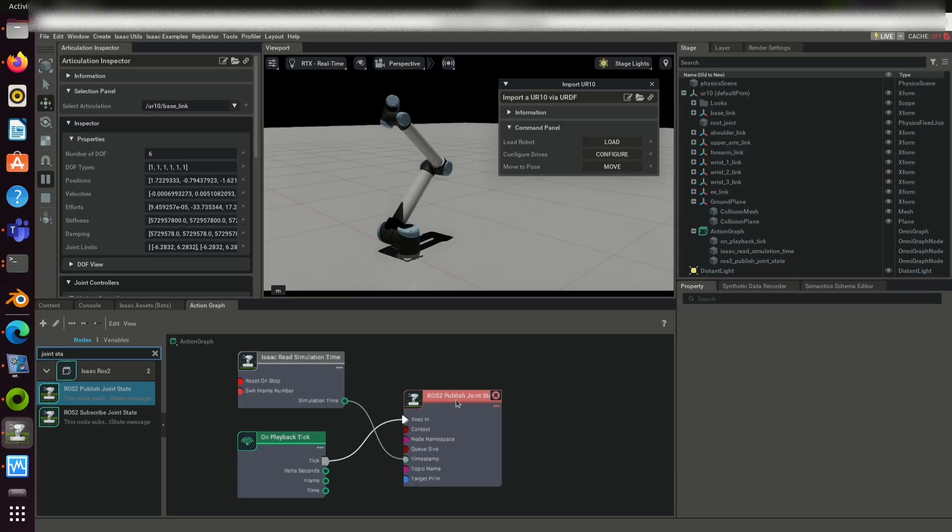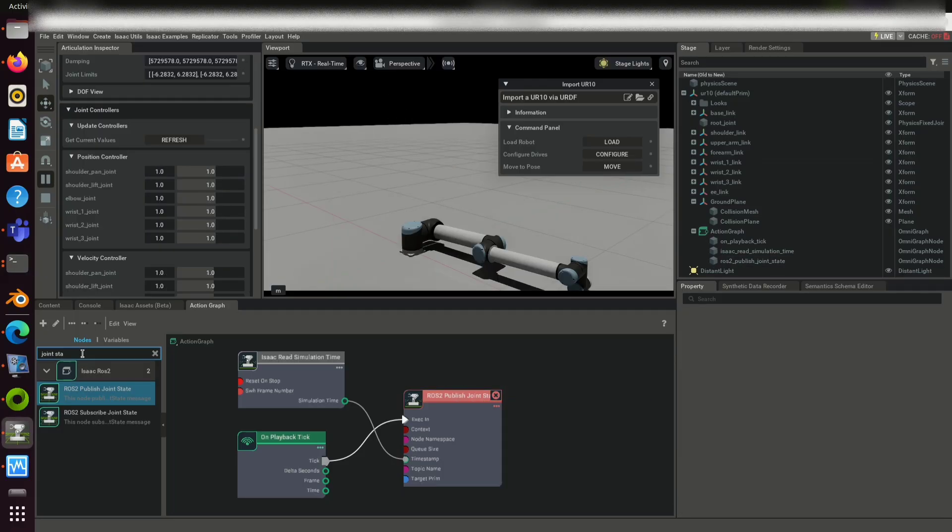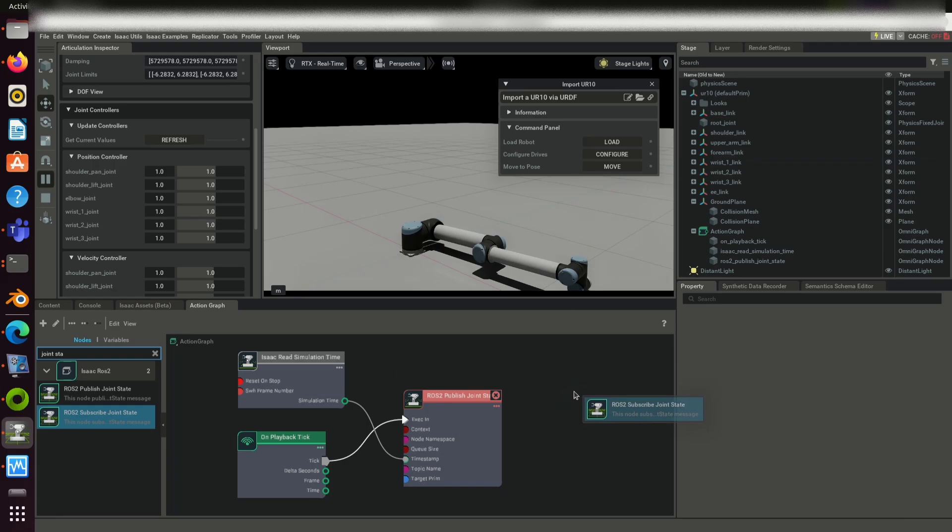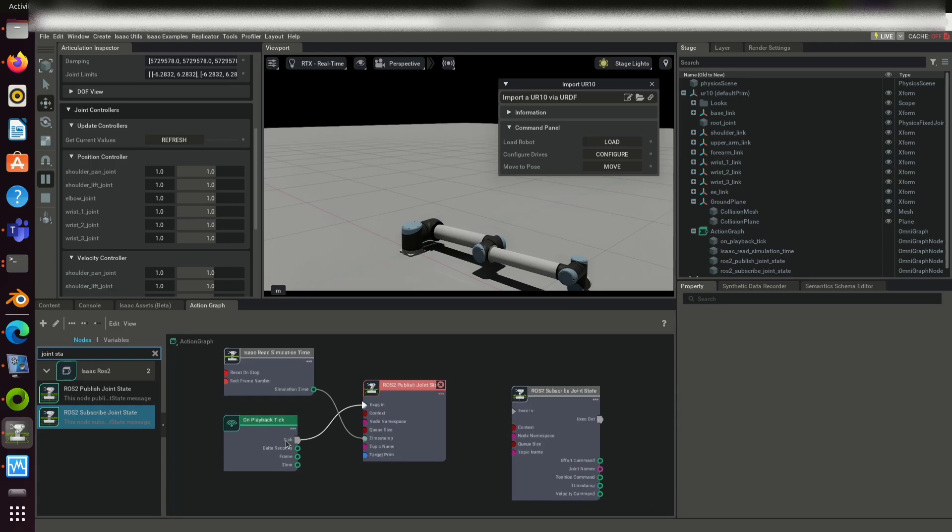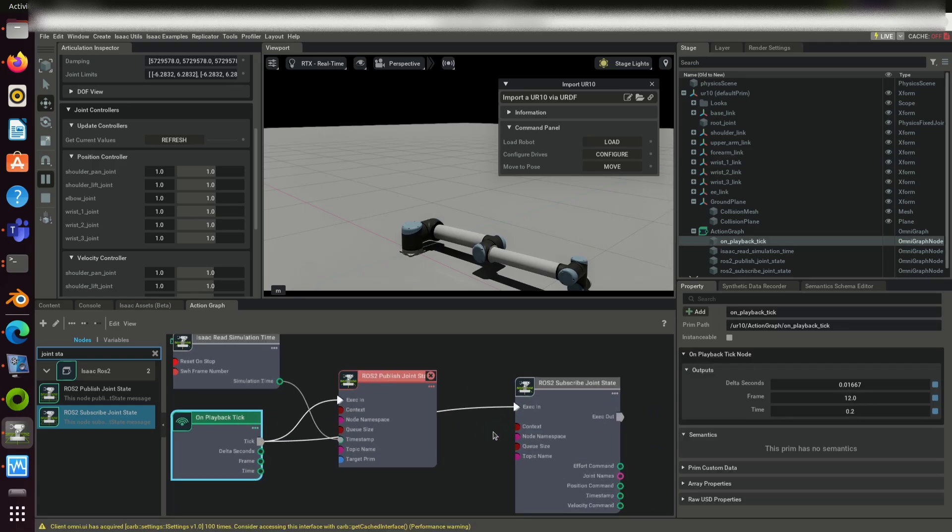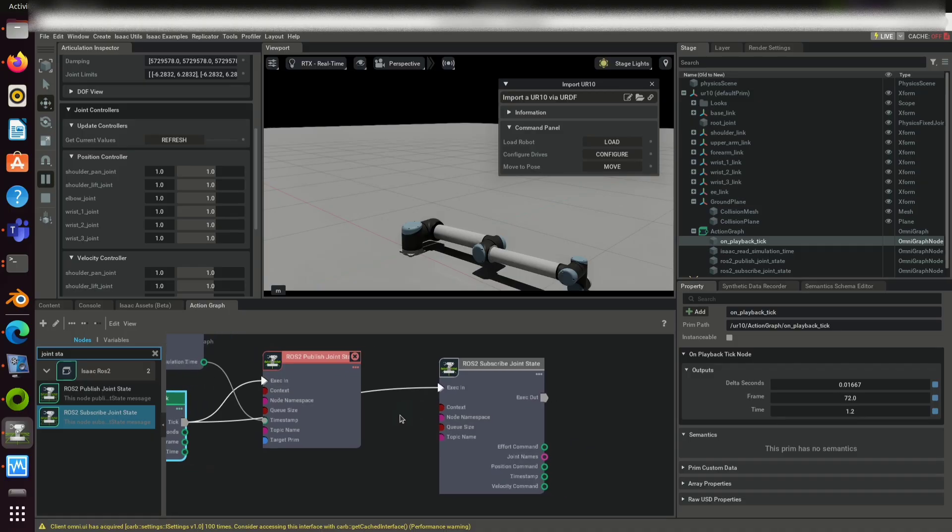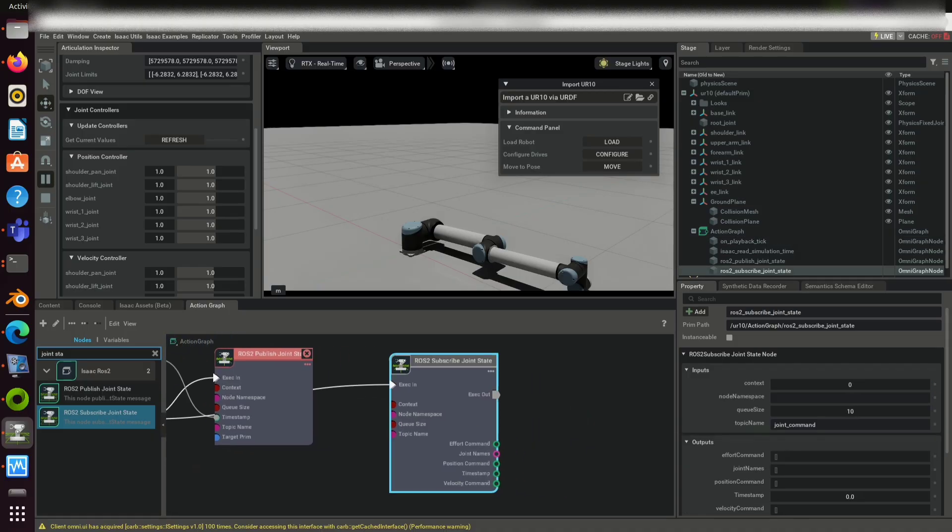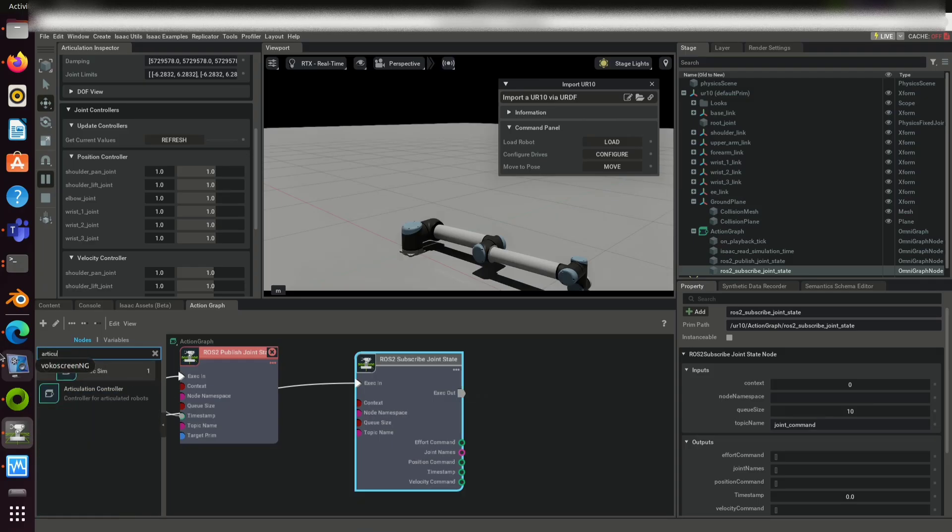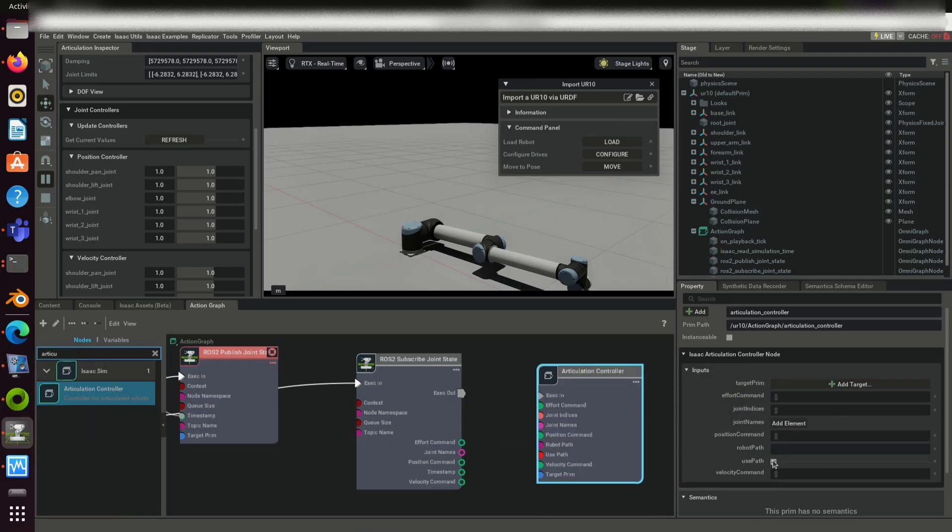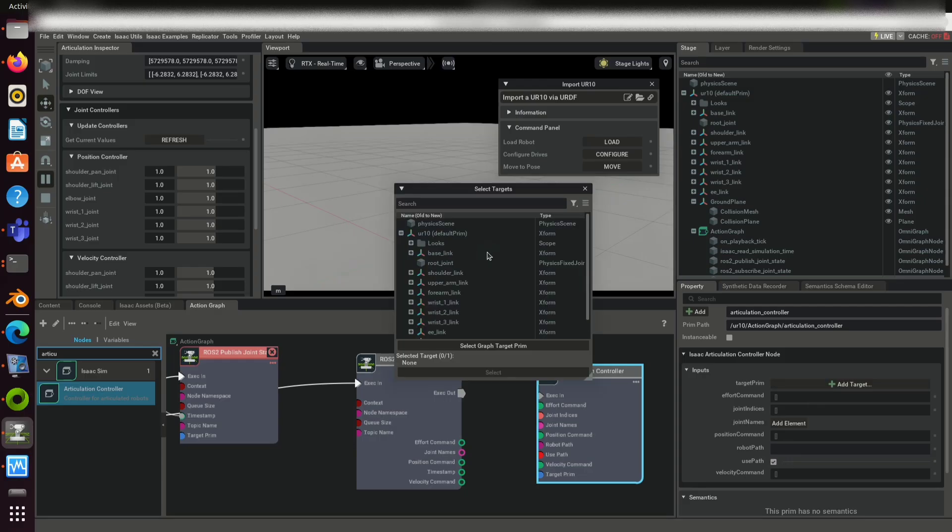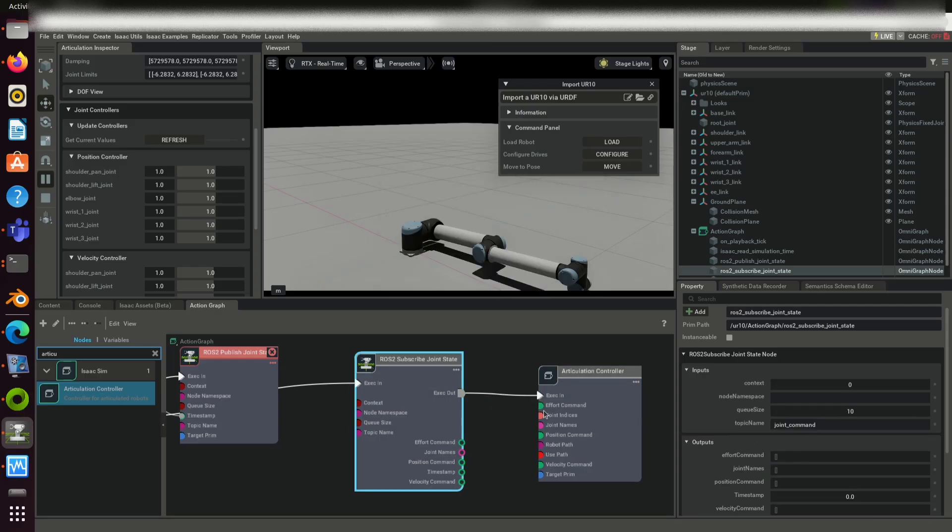Drag and drop ROS2 subscribe joint state to the action graph and connect it with on playback tick. Click on the widget and give the topic name to subscribe. Drag and drop articulation controller and connect it with ROS2 subscribe joint state. Click on target, select base link of the robot and tick use path. Make all the connections.